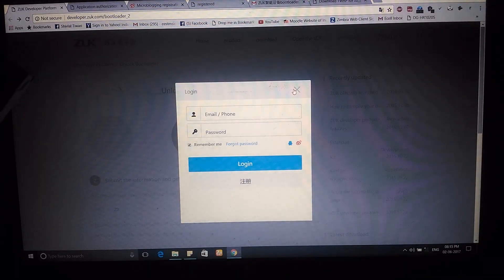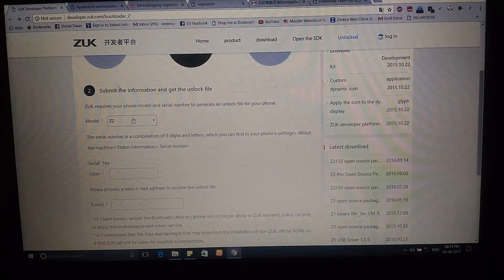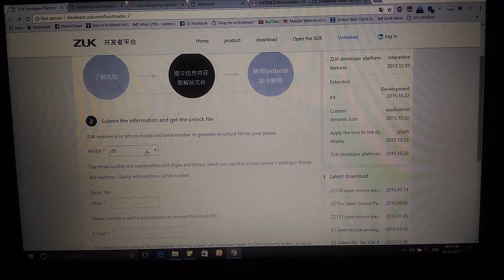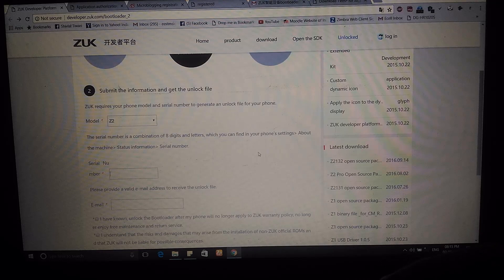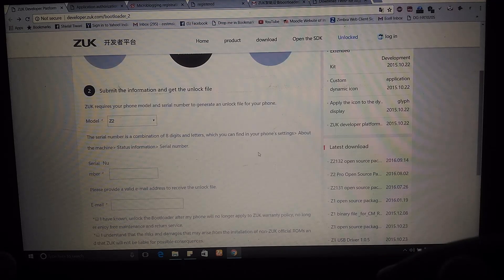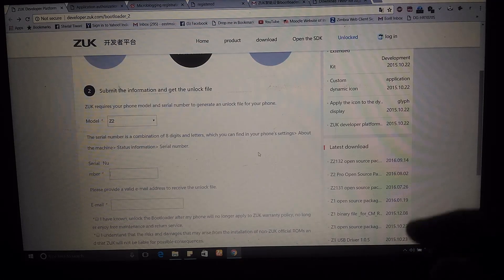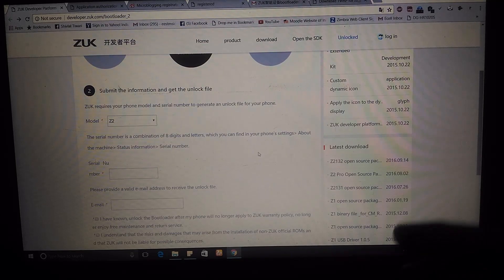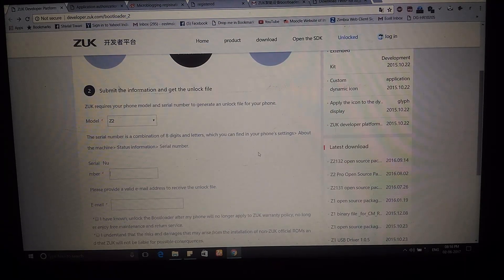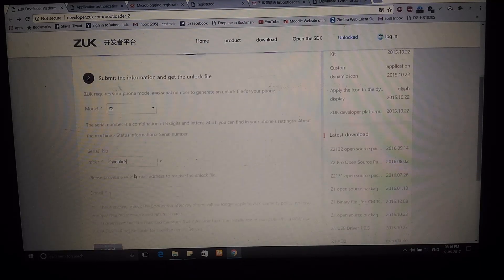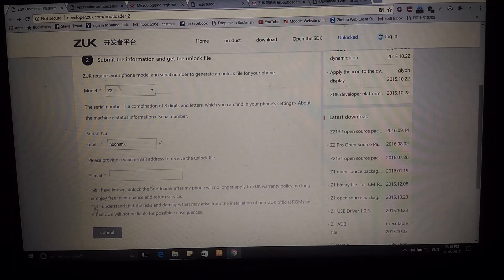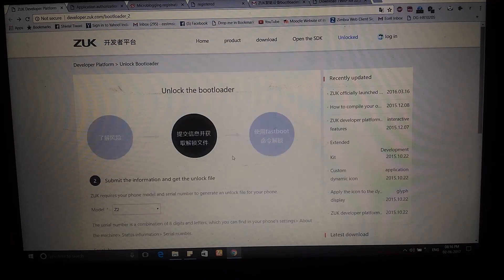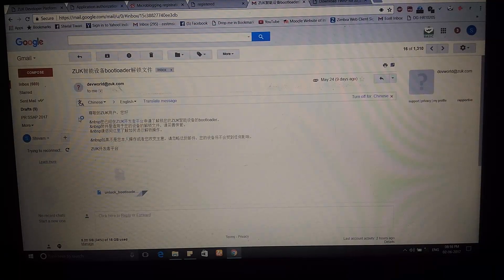Next, select the model as Z2 and enter the serial number of your phone. To find the serial number, go to Settings, then About, then Status — you'll find the serial number there. If it's an eight-digit serial number, enter it as is. If it's seven digits, add a zero at the end. If it's six digits, add two zeros at the end. Enter your email, check the two boxes, and click Submit. If your account is verified, you will receive the bootloader unlock image by email.